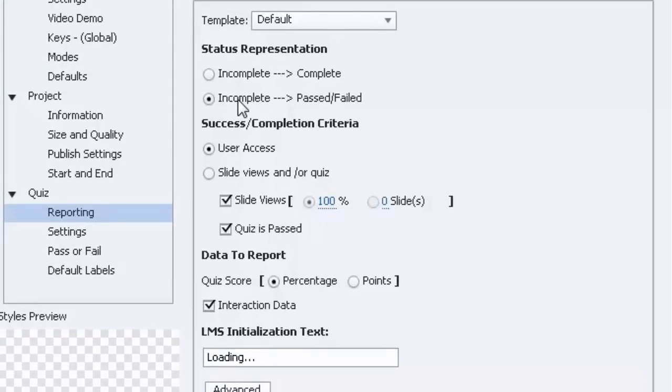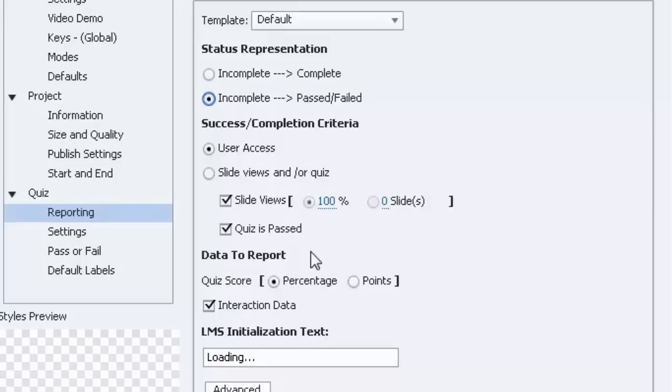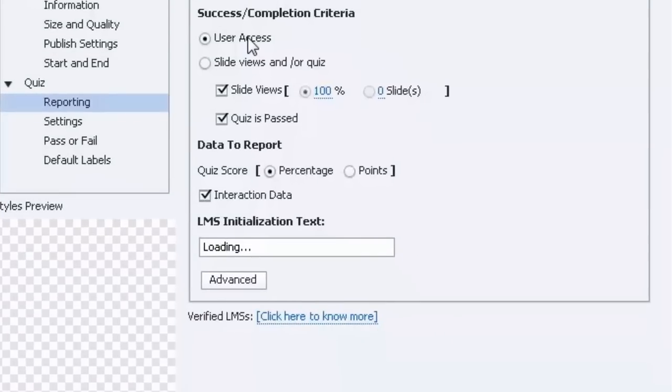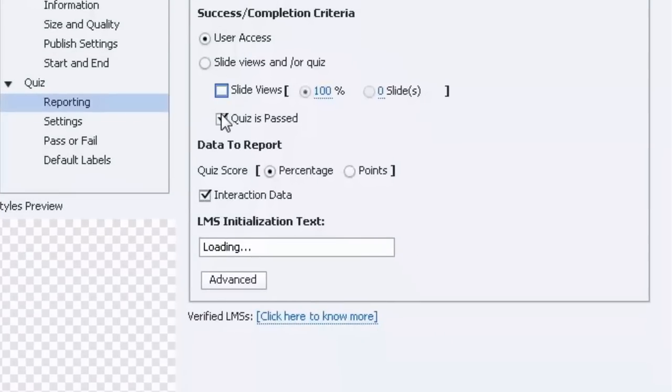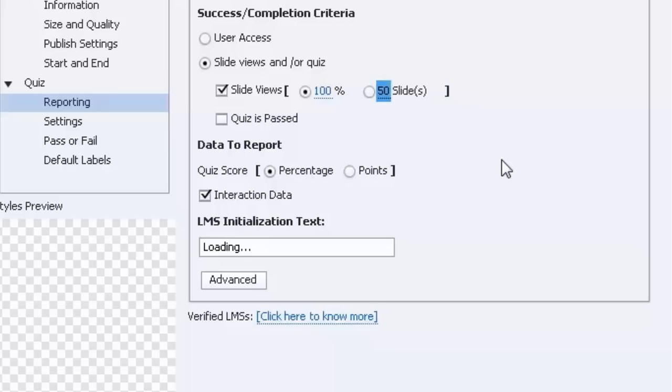So does someone pass this course or show as complete just by looking at it, or do they need to actually pass a quiz? If you're like me, most of my courses you have to pass a quiz, so otherwise you wouldn't choose this. You would choose pass/fail and what's the criteria for pass/fail: user access. That could be all it is. You could uncheck this and just by opening the course they've passed, or you could get more specific and say no, I need them to view at least half of the slides, let's say 50 slides out of 100, or maybe also they need to pass the quiz.